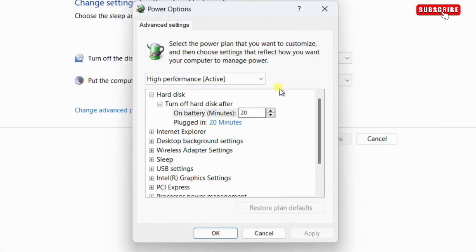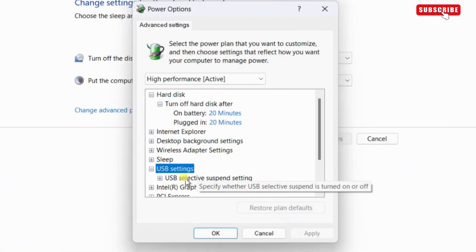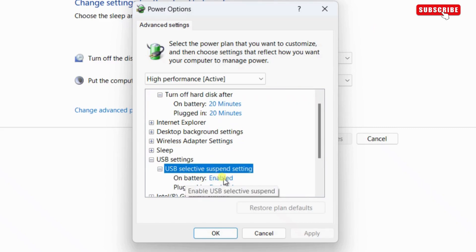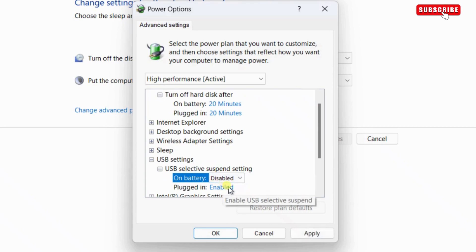Now, click on USB settings to expand it. Then, expand USB selective suspend setting. Here, set both these options to disabled.